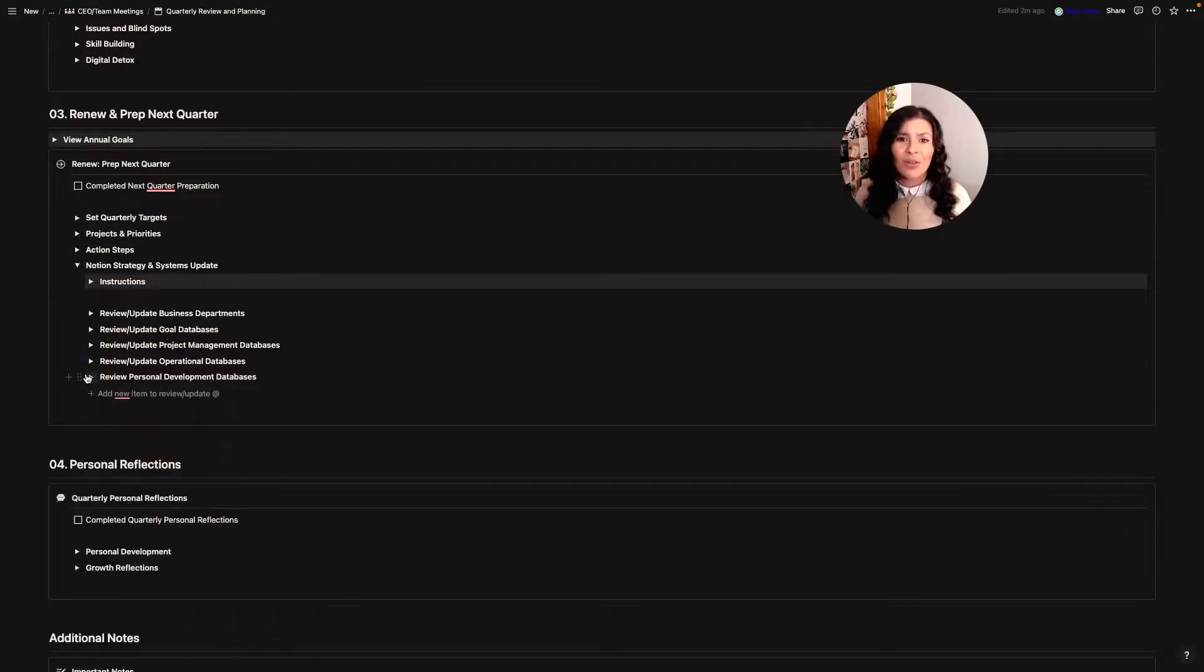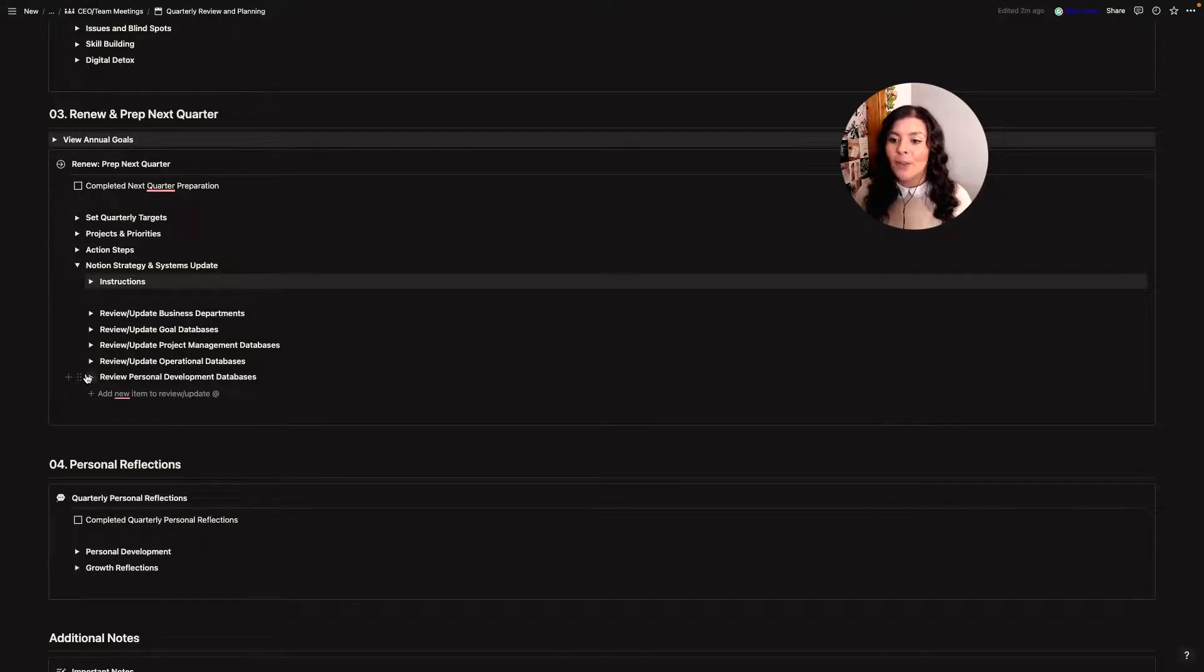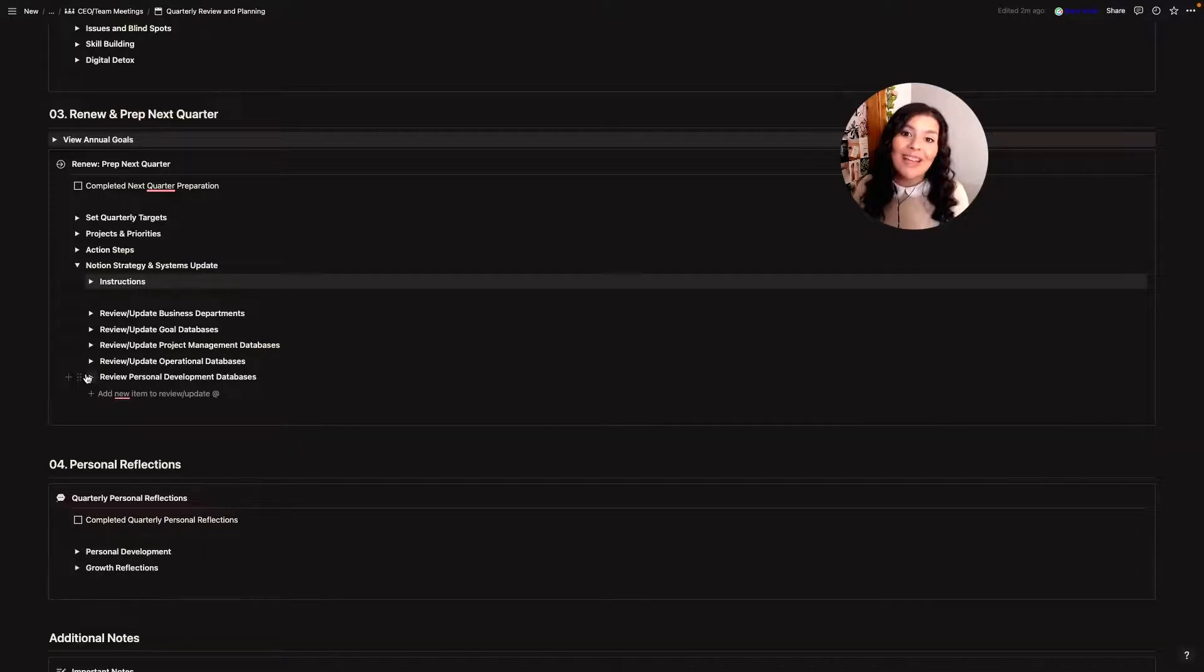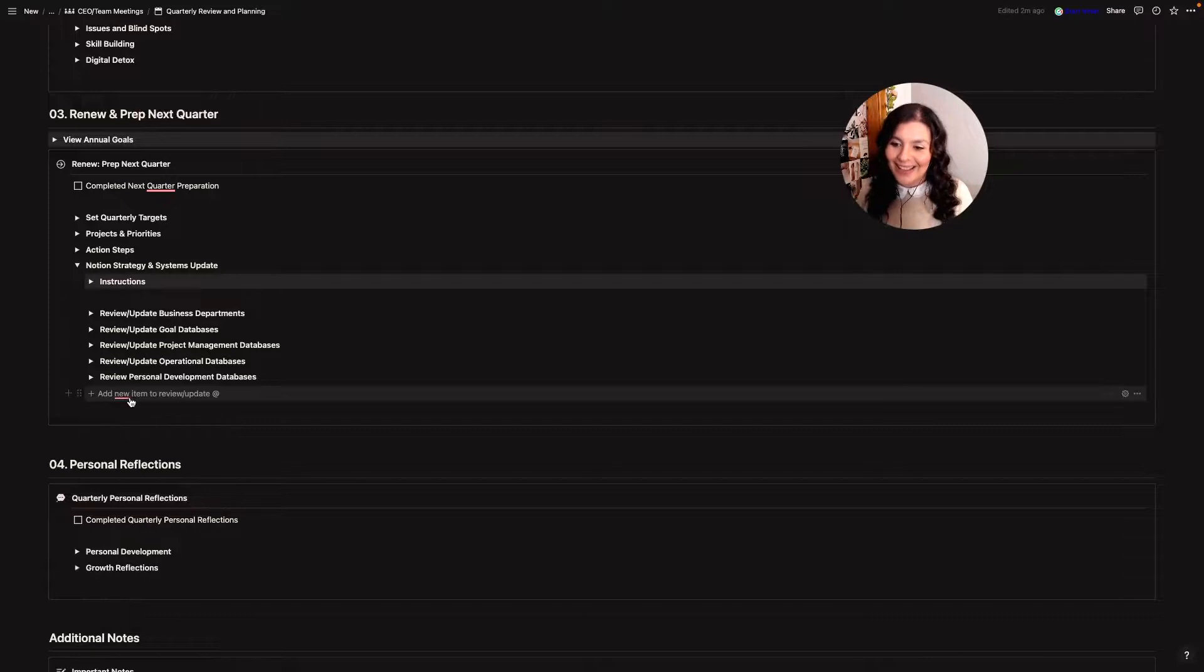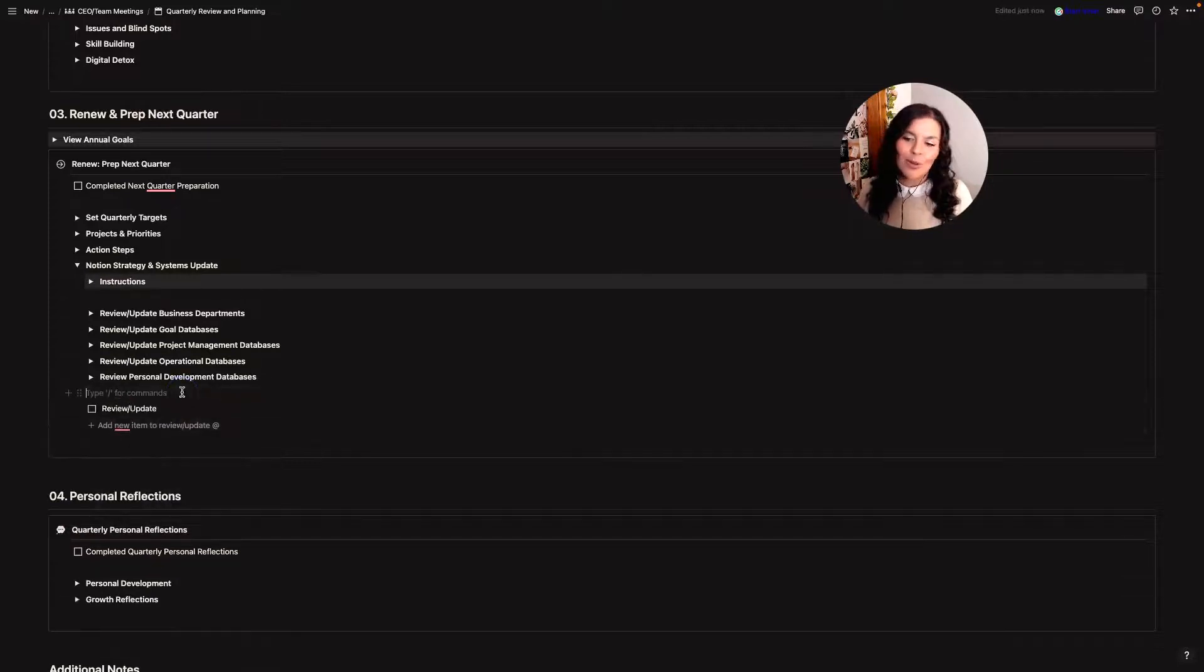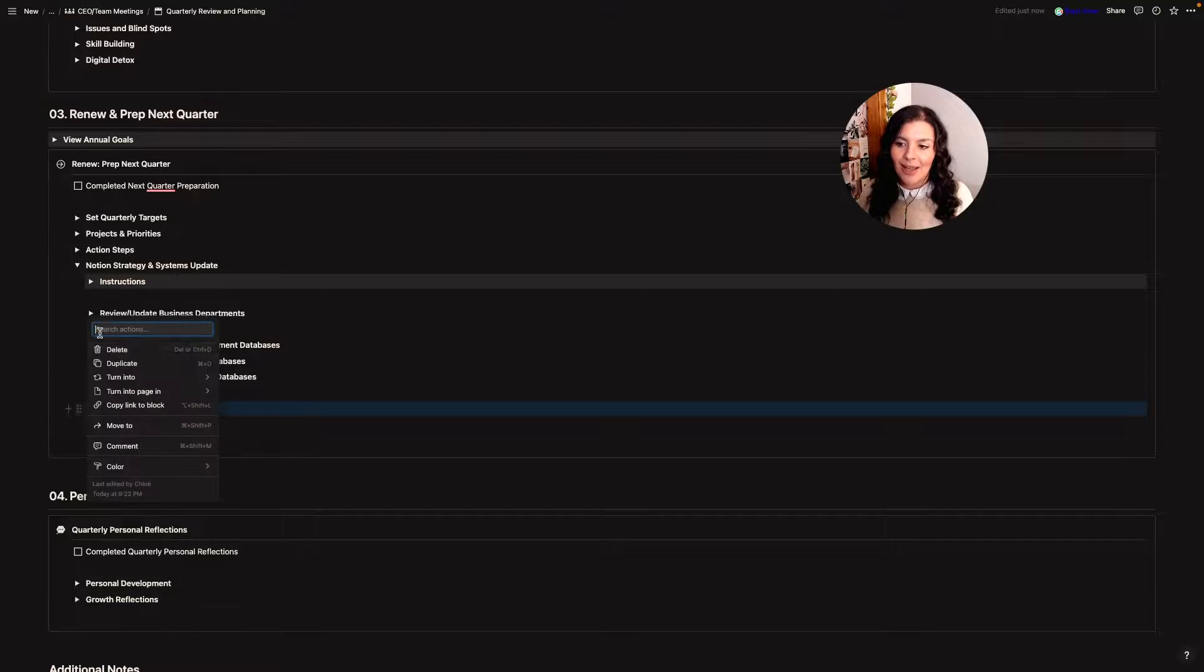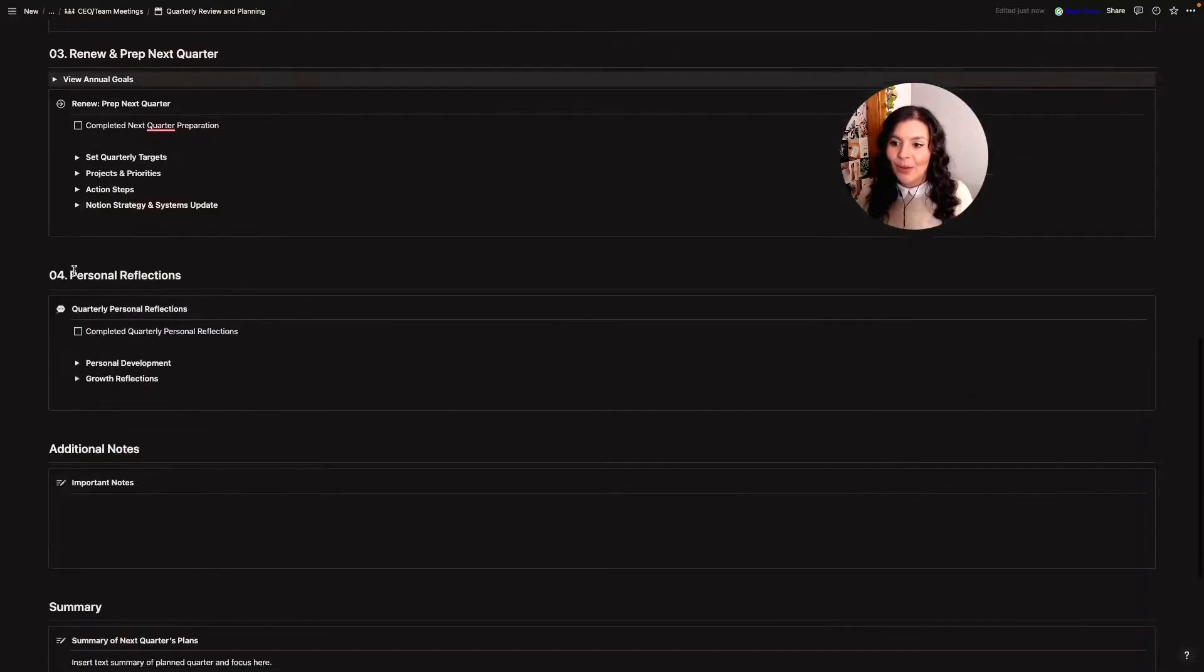And again, there's no information in here. I know it would be so much more helpful to show you it all completed but there's just too much personal information and I love you but we're not that close. We're not that close yet. And then I have a button here that says add new items so if there's anything else I need to review, I'll just click on it and I'll update that there. And that's how I go through it.